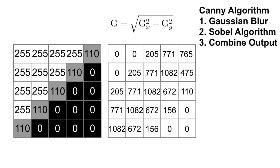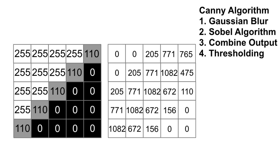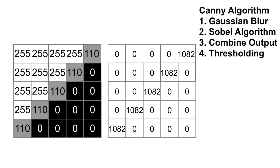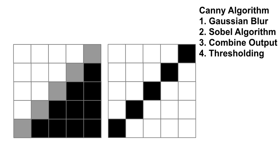A single value is arrived at by combining the output of the Sobel operation in the x and y directions. This also gives an approximation of the direction of the gradient, which is used in the next step to thin the edges. The last step uses a hysteresis thresholding method to eliminate noise while also keeping faint but important edges.